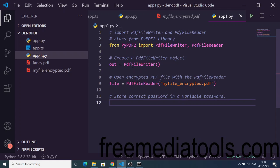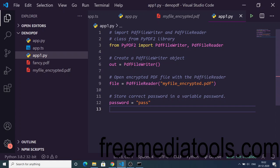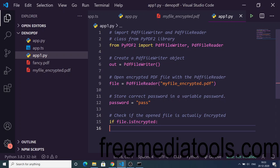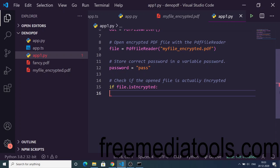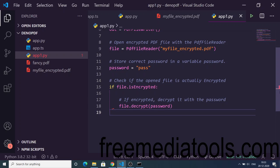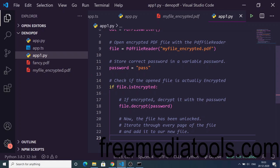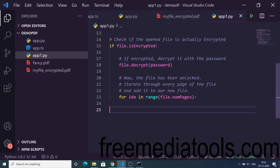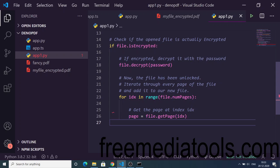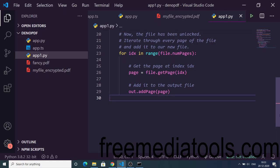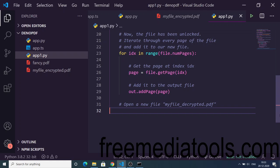We store the correct password inside the password variable. Then we check if the opened file is actually encrypted using an if condition. If the file is encrypted, we decrypt it using the 'decrypt' method, passing the password variable. The file is now unlocked. We then iterate through every page of the file using a for loop, store each page in the page variable, and add it to the output file using 'out.add_page'.